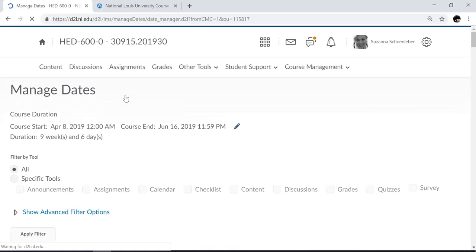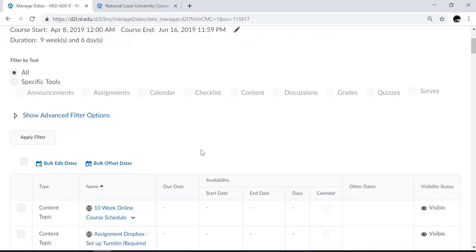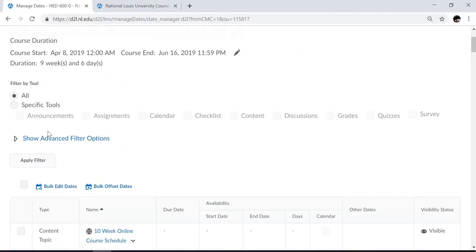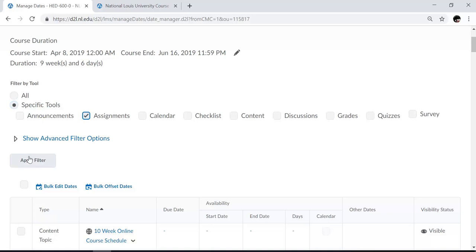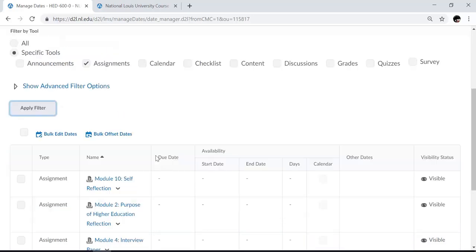Here you can choose to manage dates for specific tools by clicking on Specific Tools and making your selection for specific tools, or you can simply come down and choose to set dates for specific items. For example, I can click on Specific Tools and click on Assignments. Then I can choose to apply the filter to just look at the assignments from within the course.